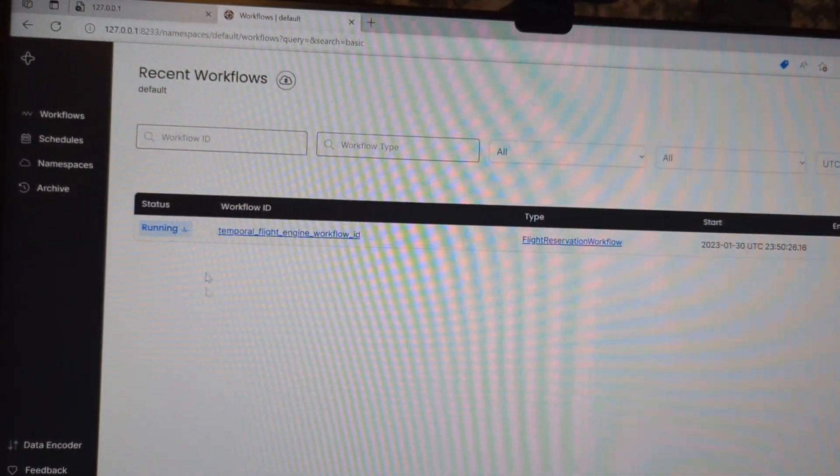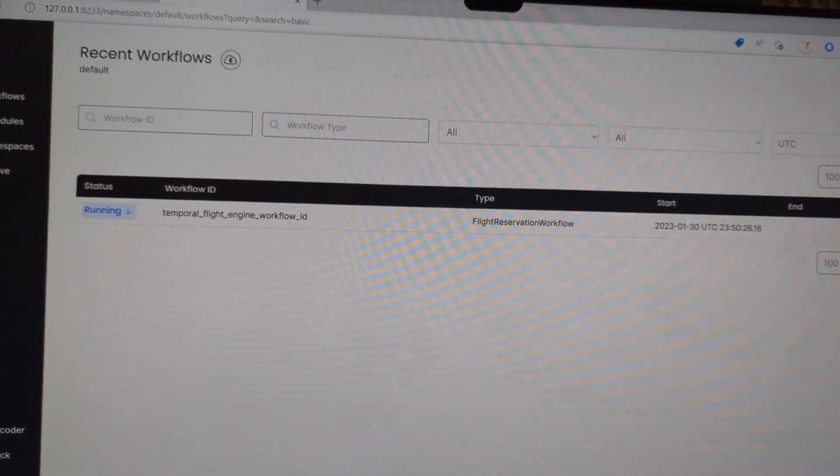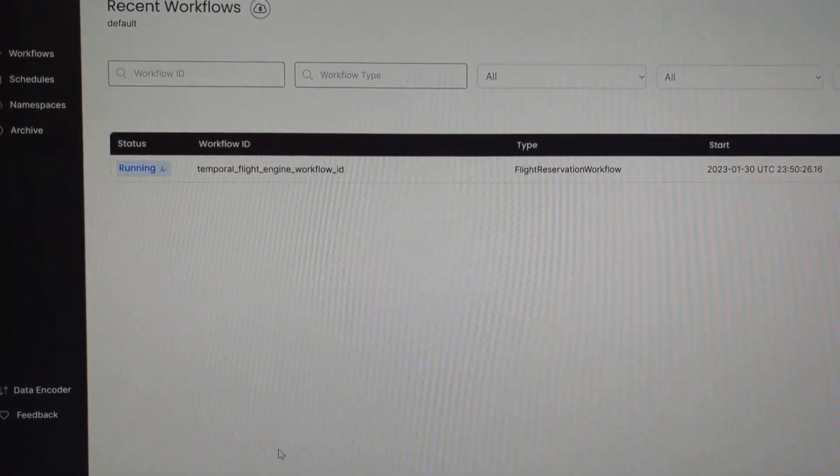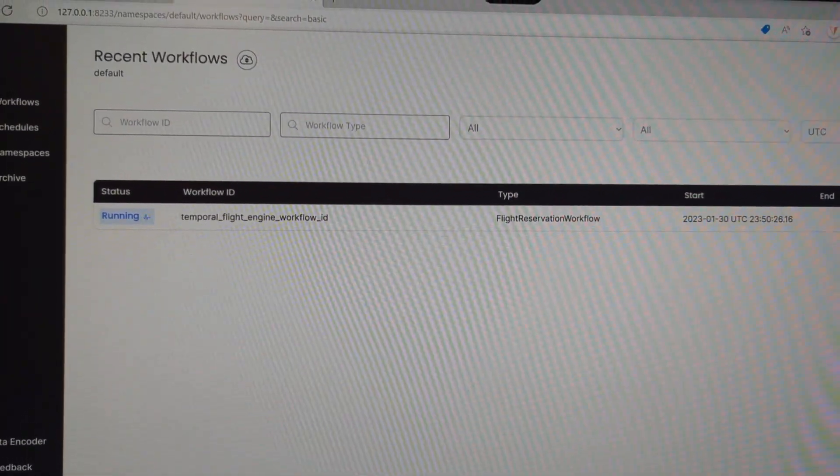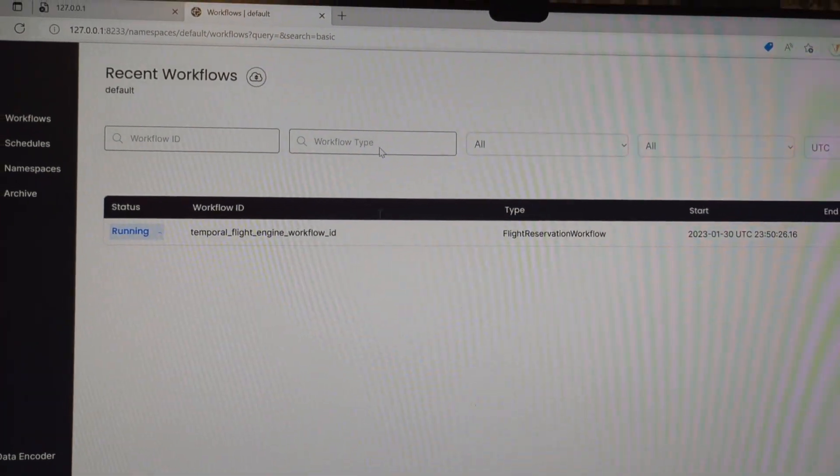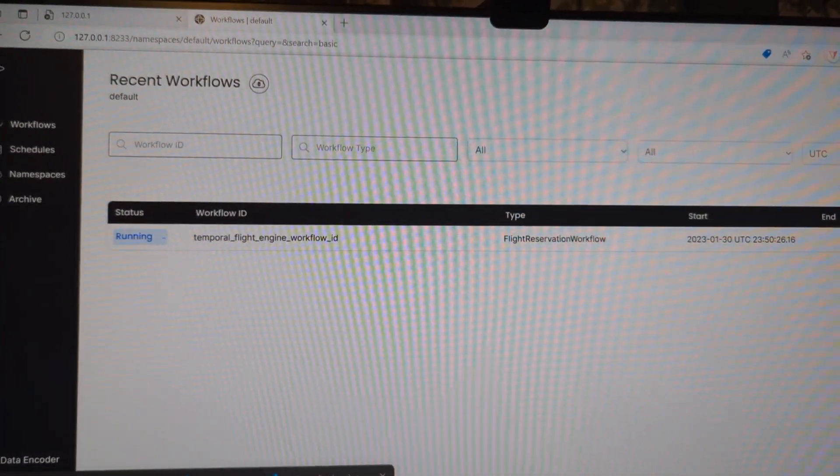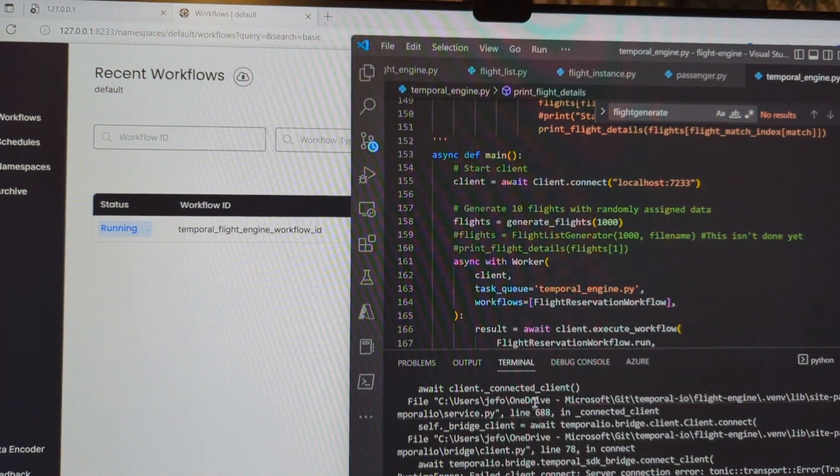So hey, it's really cool! I'm mocking up a really simple flight reservation workflow.